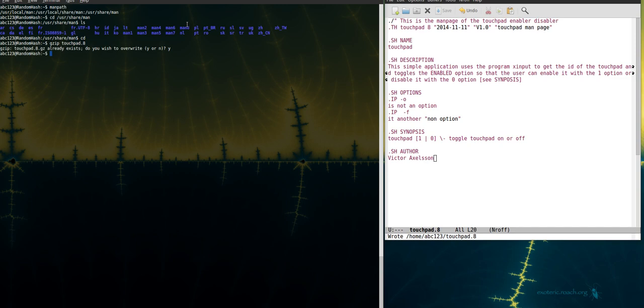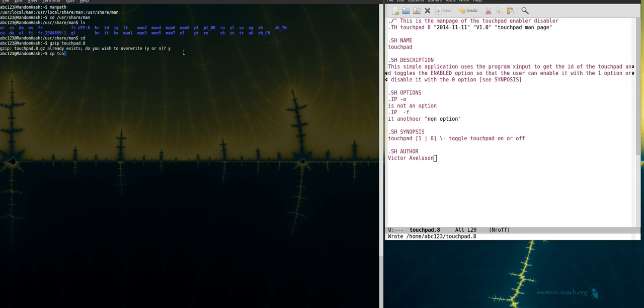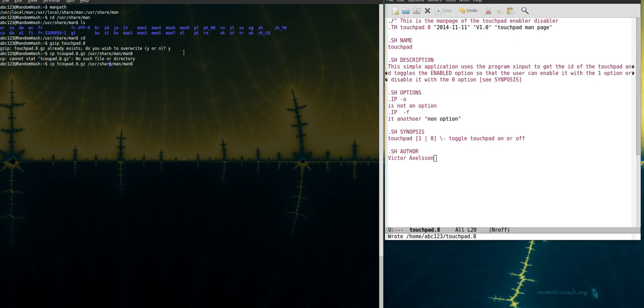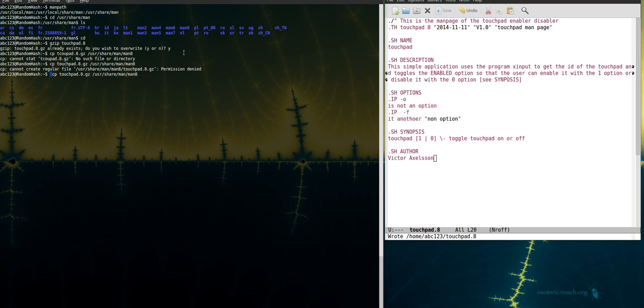And then I want to copy that file into the appropriate folder. In my case man8. So I type like this. Copy touchpad.8.gzip and then it's user share man8. Yeah and you gotta use sudo here because otherwise it's not gonna like it.